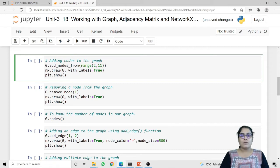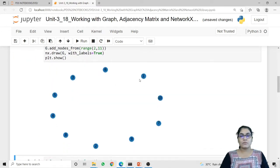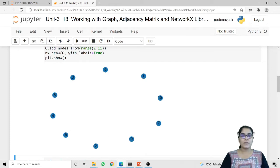Now I am going to plot these nodes of our graph using the nx.draw method, passing our graph object g and keeping with_labels equal to true. So now you can check that our graph contains 10 different nodes and all the nodes are labeled, because we have given the with_labels parameter equal to true.